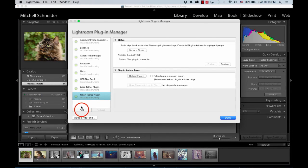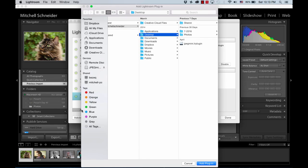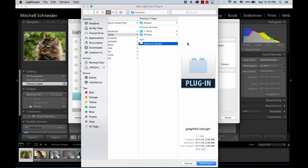Click Add, find the plugin on your desktop or the destination you selected, and click Add Plugin.